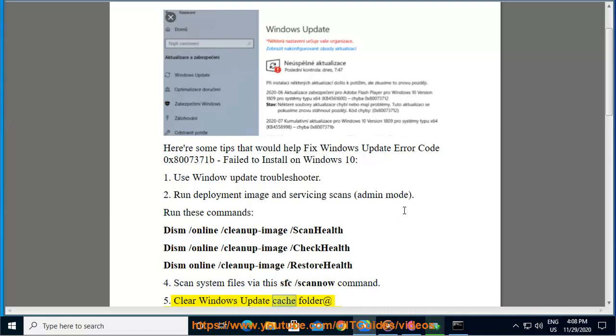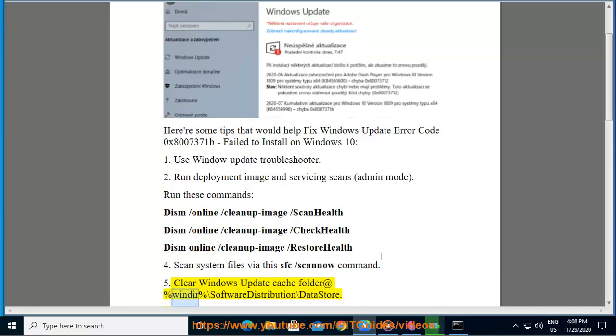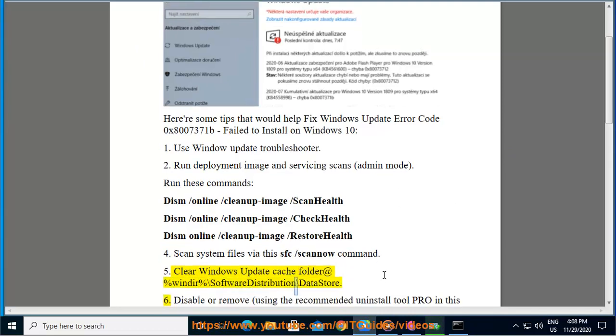Clear the Windows Update Cache folder located at %windir%\SoftwareDistribution\DataStore.